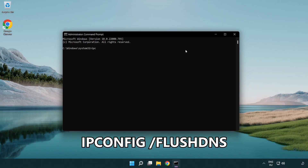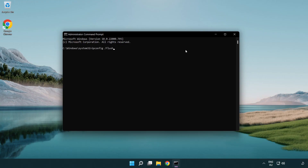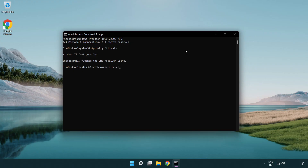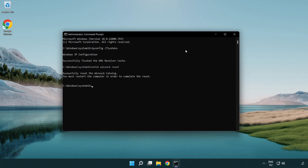Type: ipconfig /flushdns. Then type: netsh winsock reset. Then type: exit.